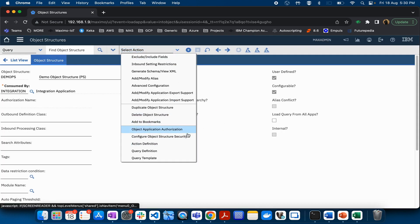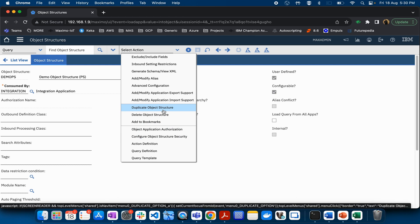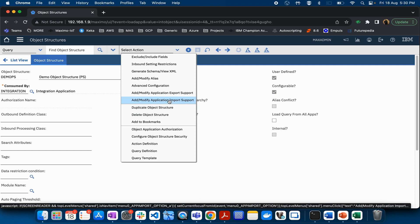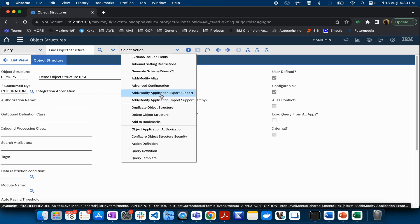You also have options to Delete Object Structure, Duplicate Object Structure to duplicate an existing one, and if you are dealing with application import and export functionality — like enabling import and export in a Maximo application — you will configure it here. We will cover that in detail in subsequent videos.